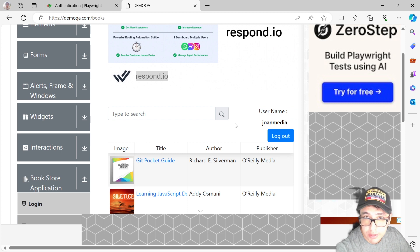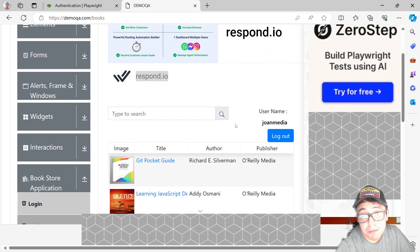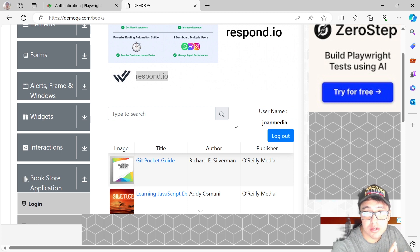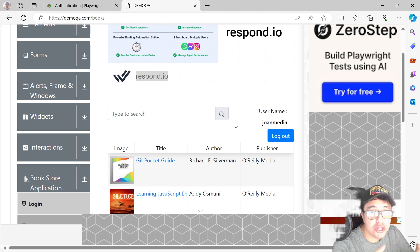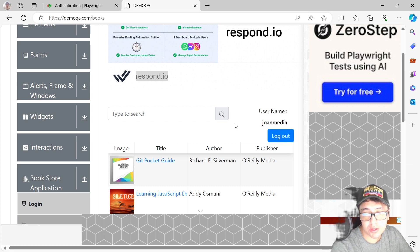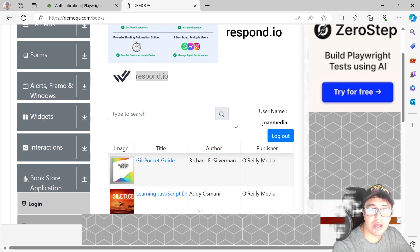That's the main goal of the test demo. I'm going to show you how you can do the login process and then share this login status between different tests. That's the goal of the video.